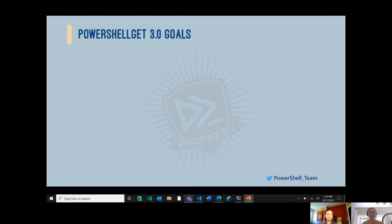What is PowerShell Get? PowerShell Get is the module that allows you to do things like find, install, update, and publish PowerShell resources like modules, scripts, and DSC resources. Most commonly, the PowerShell Get module interacts with the PowerShell Gallery, which is the repository for PowerShell resources.